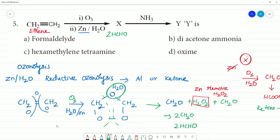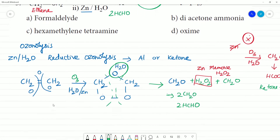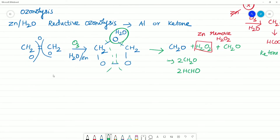What we use is formaldehyde. So formaldehyde reacting with ammonia — we will see a structure. That structure is hexamethylene tetramine, also called urotropin. So what is this reaction? It gives urotropin.